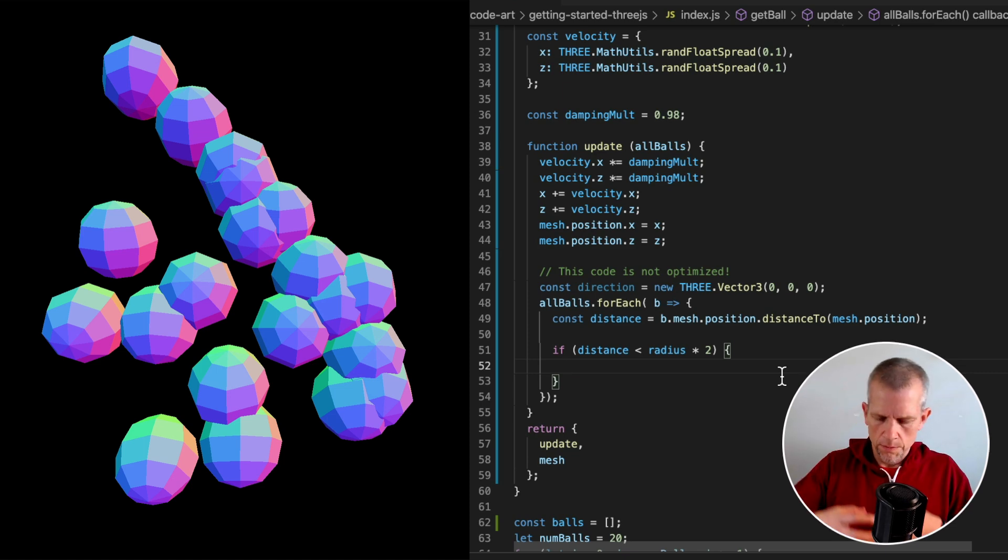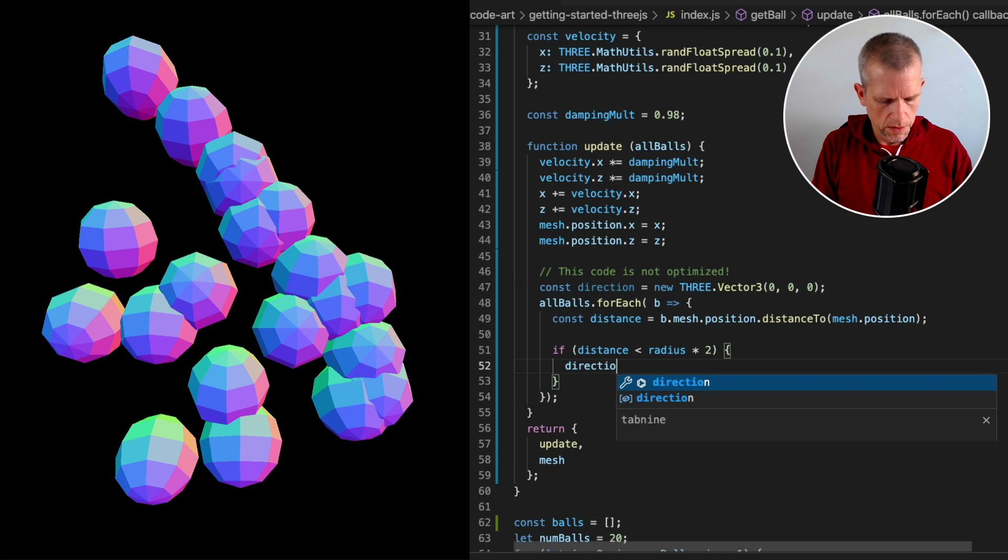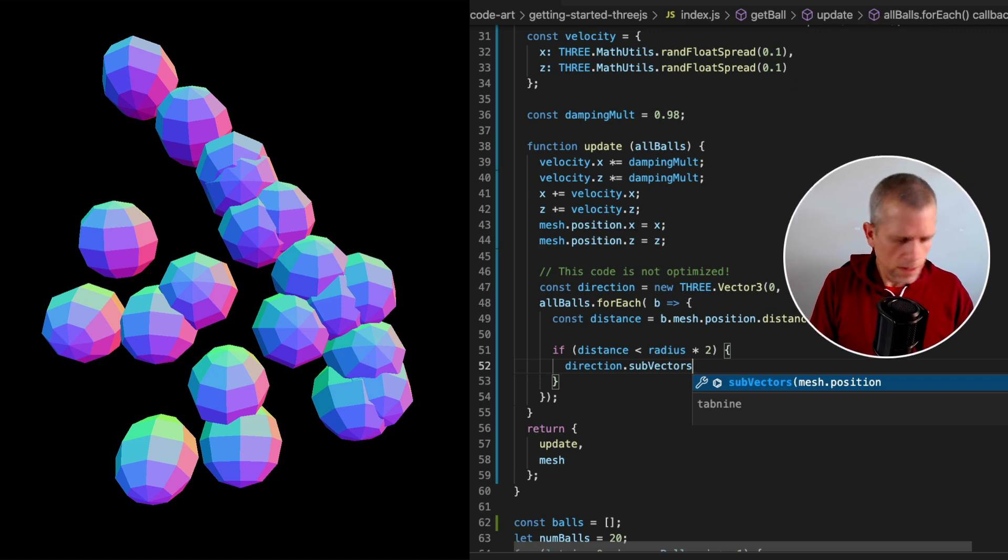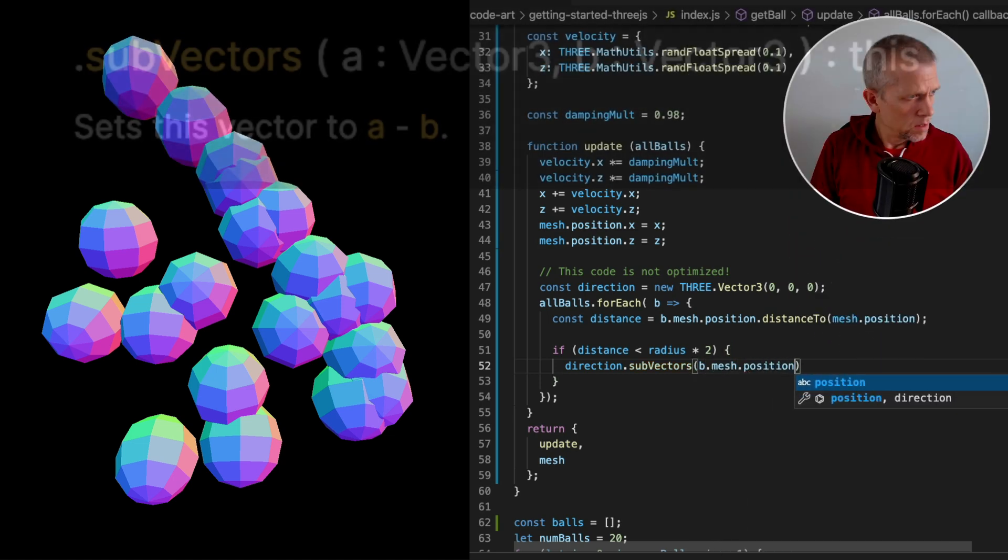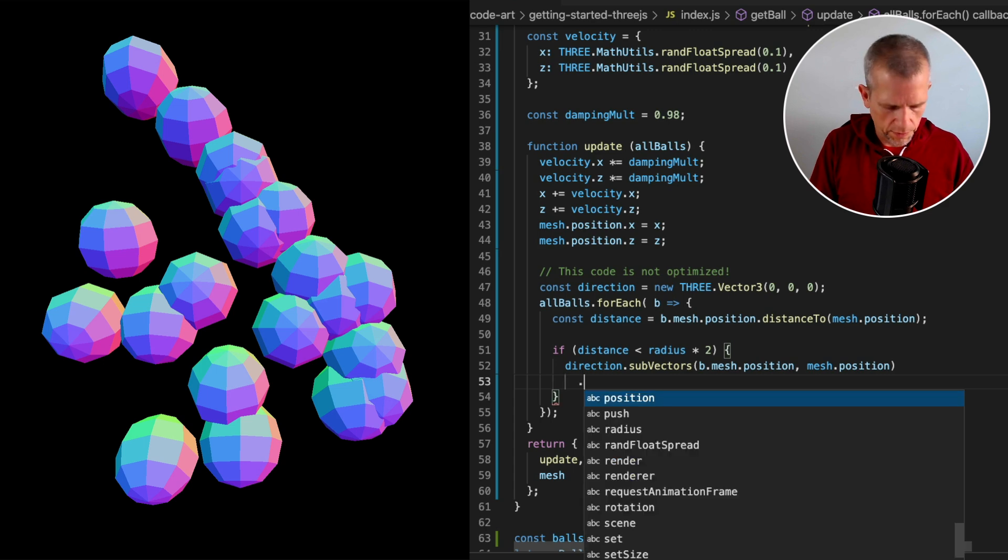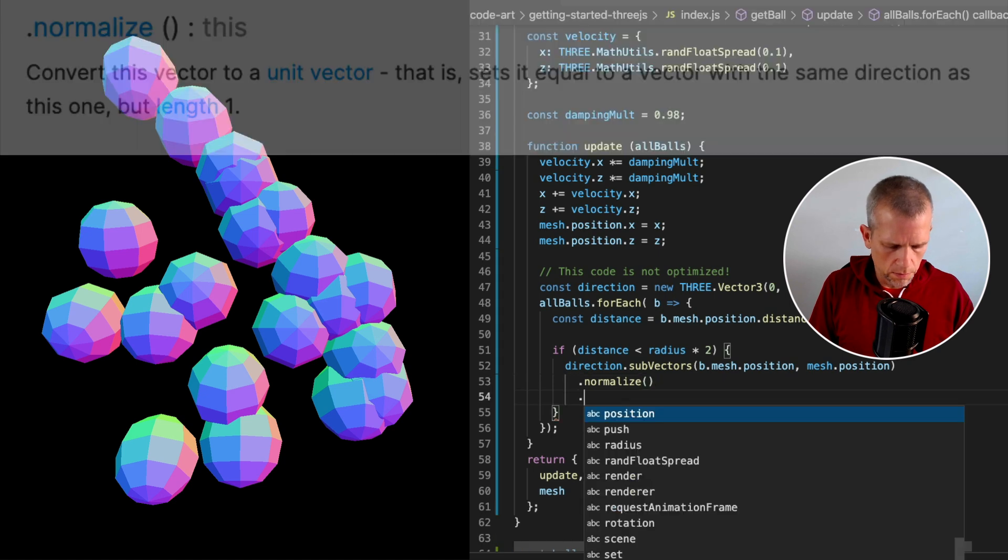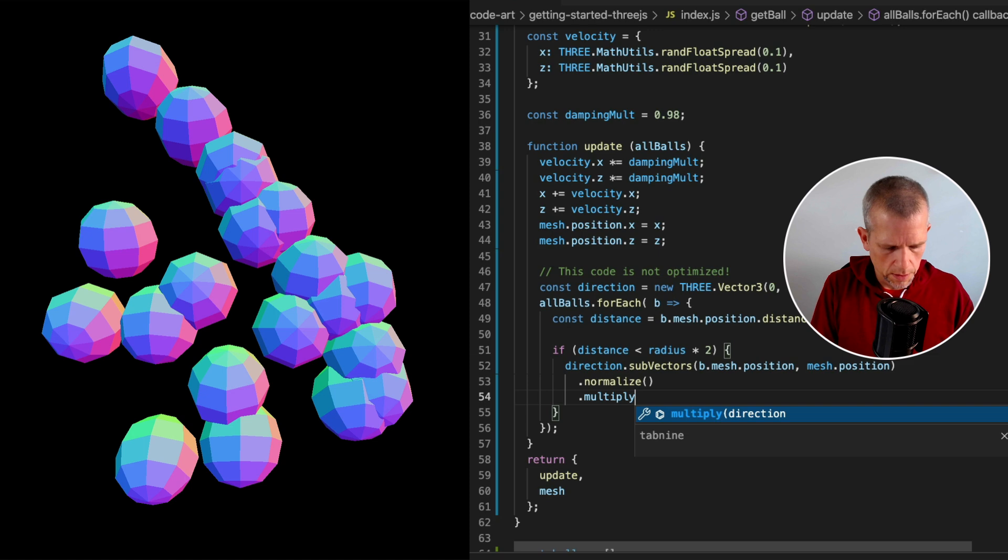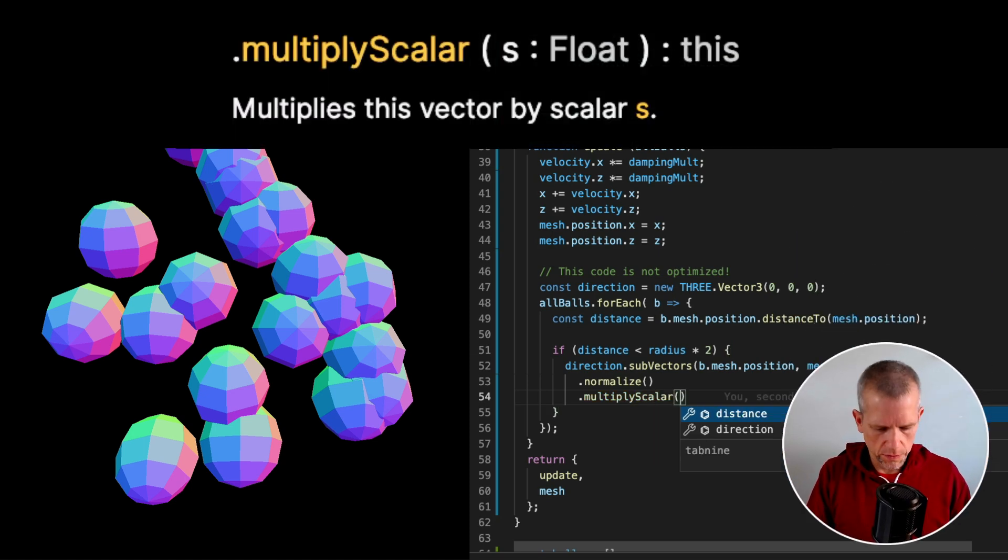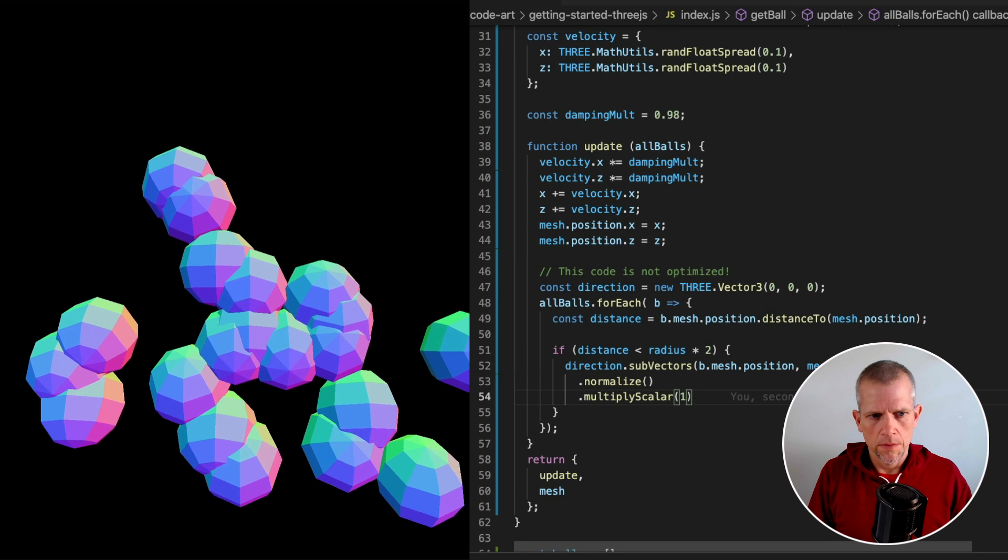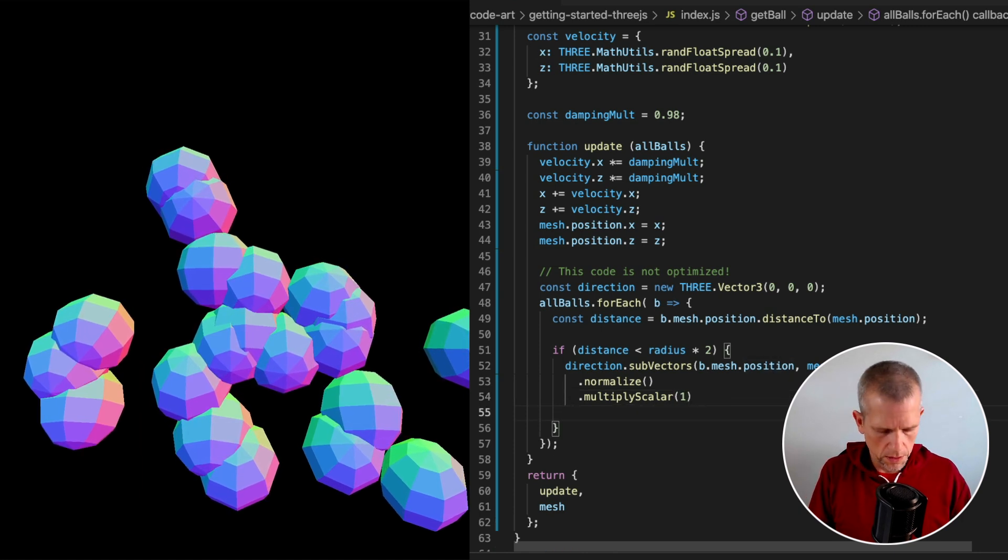Now let's compute the direction in which we need to move. We'll do that using this subVectors. I'm not exactly sure what that means. Subtracting vectors, maybe? mesh.position. mesh.position. Okay. And then we're going to normalize that value. And just multiply. Scalar. And let's just make this value 0.1. For now it's just a nice small value. Actually, I'll set it to 1. Great. Now we know the direction. But we're still not using that. Let's use it. Here for the same. For each ball.